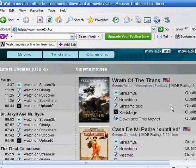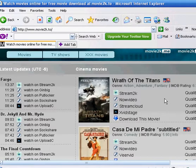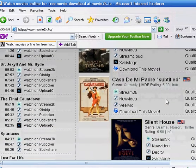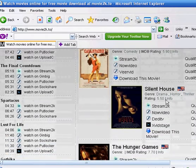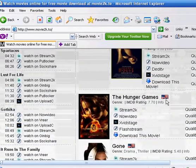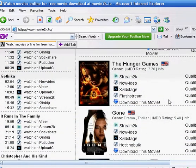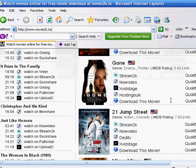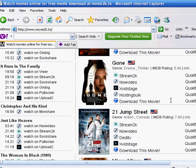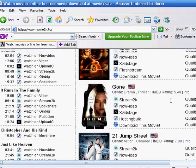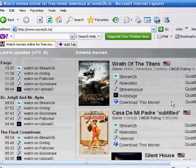Alright, so they have Wrath of Titans, Casa de Mi Padre, which is House of My Dad, Silent House, The Hunger Games, Gone, 21 Jump Street. So yeah.